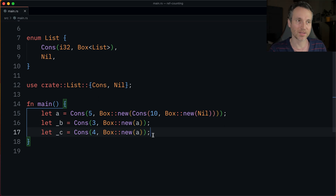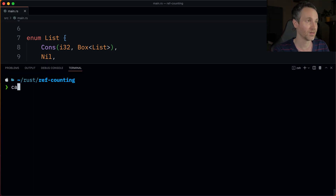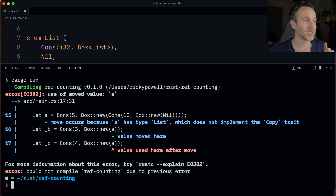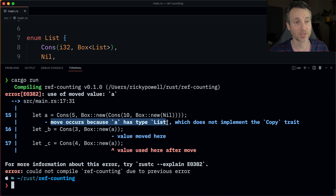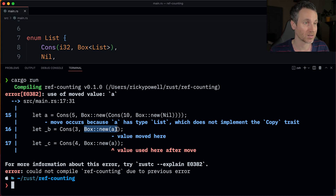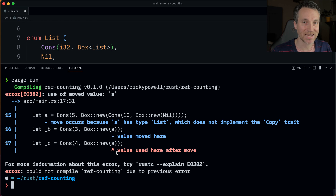Let's run this with just the Box and see the issues we run into. We get some issues — it's telling us that A is of type List, which does not implement the Copy trait. We move the value into a new Box, but then we try to move the value again. You can't do that with borrowing rules — there's just the one owner of the value.